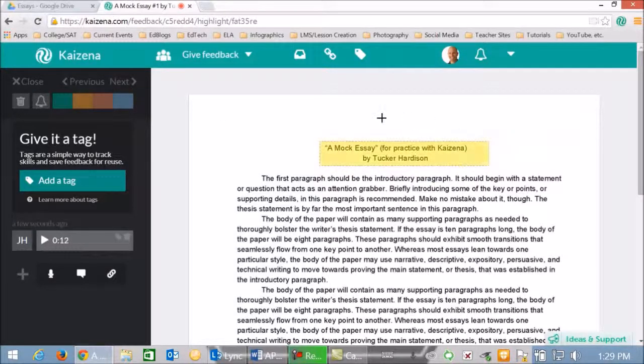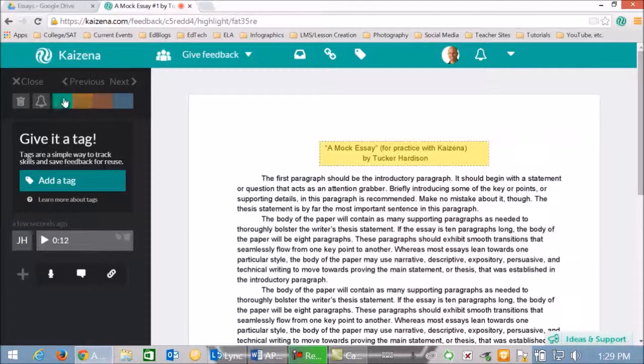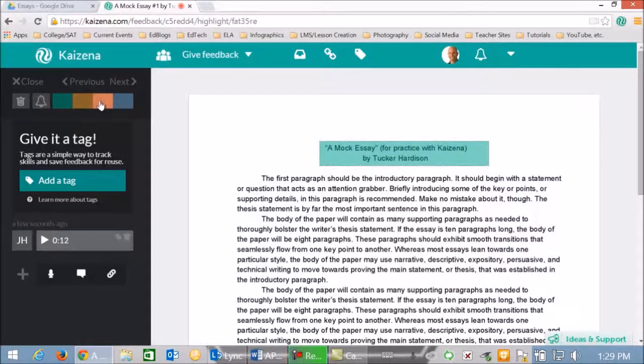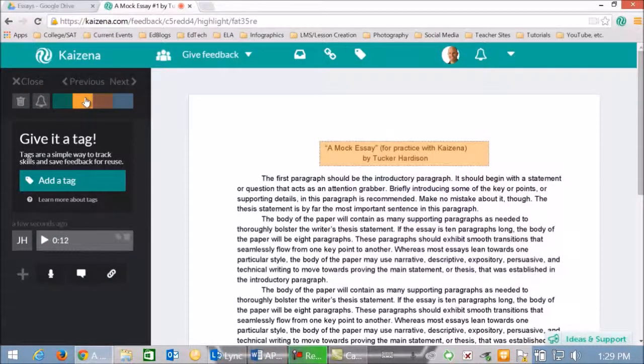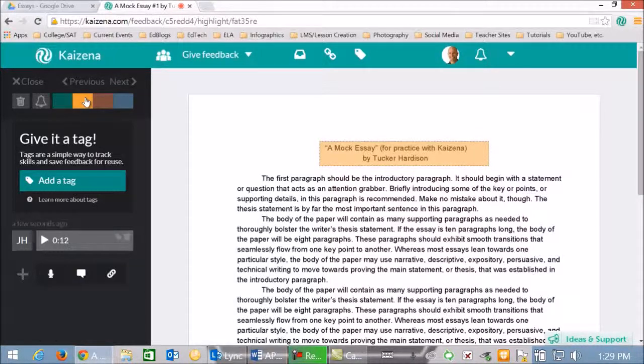Now if I want to change the color of this right here, which now is yellow, I can simply go up here and change the color to whatever suits me. A lot of teachers, of course, we use different colors for different things and have some kind of color-coded feedback. Kaizena gives you that option.